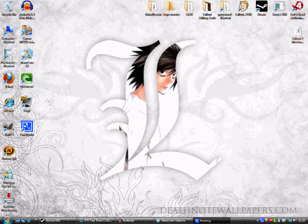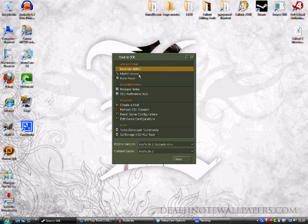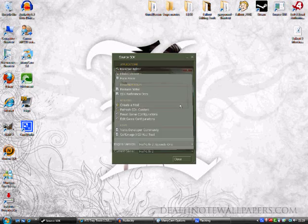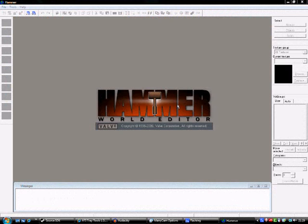Okay, hello everyone. This is a short video to show you how to sort out a problem in the Source Software Development Kit, Hammer Editor, which basically makes your text look completely screwed up for the measurements.